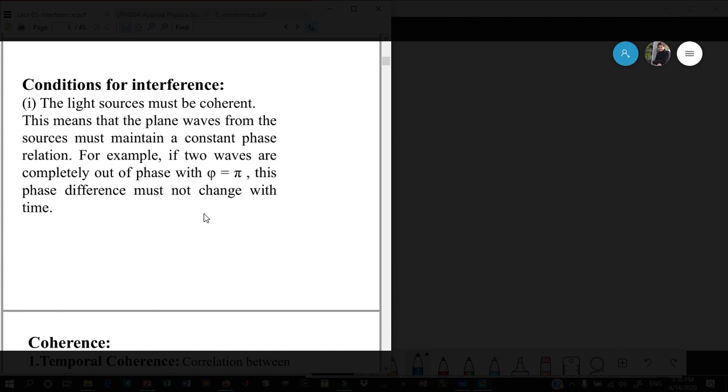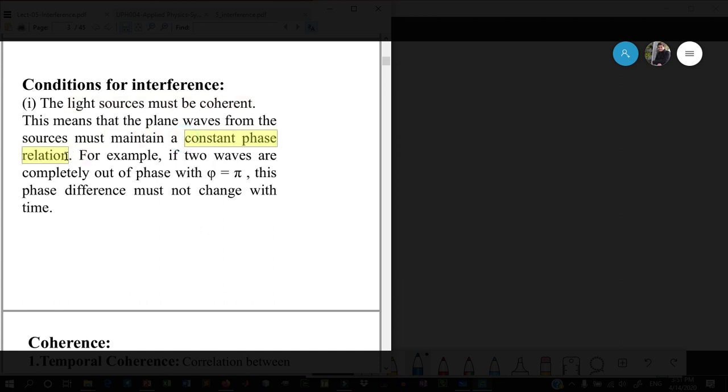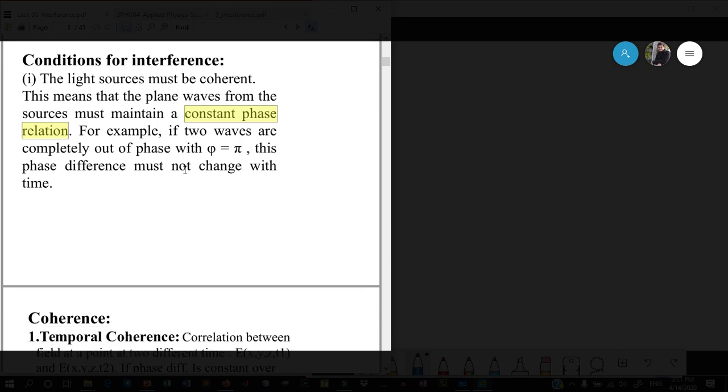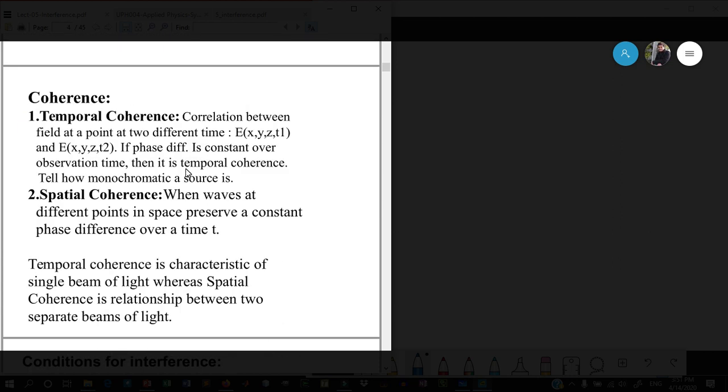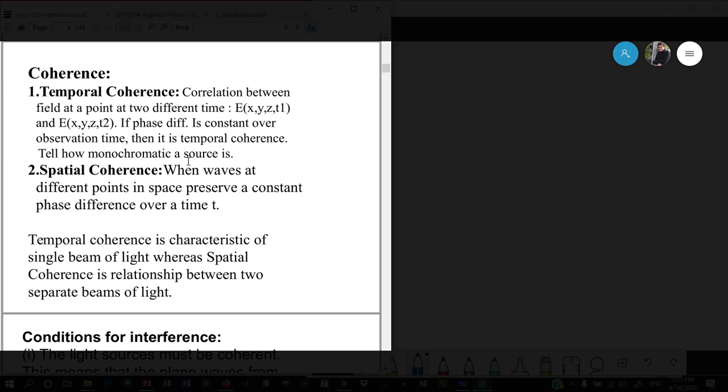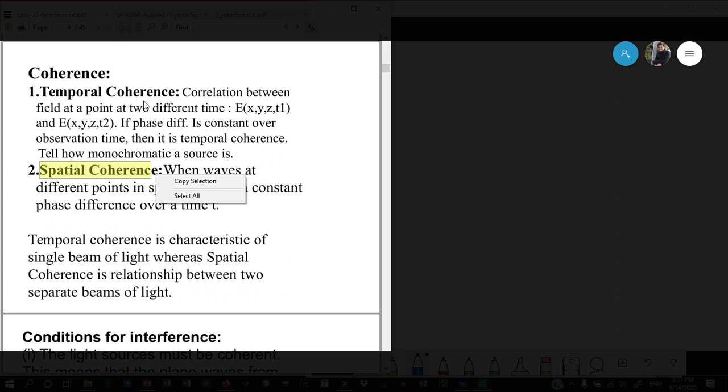The first condition is that the light sources must be coherent. What do we mean by coherent sources? If two sources are such that the light coming from those sources maintains a constant phase relationship, that's coherence. It doesn't matter whether the phase difference is zero or non-zero, but whatever the value, it should remain constant. There are two types of coherence: temporal coherence and spatial coherence.